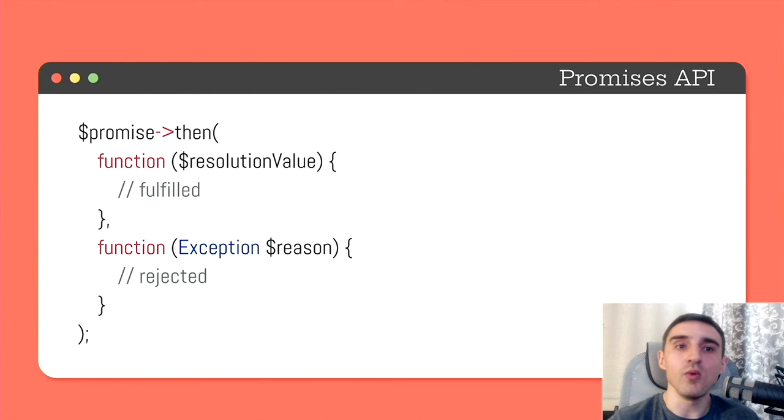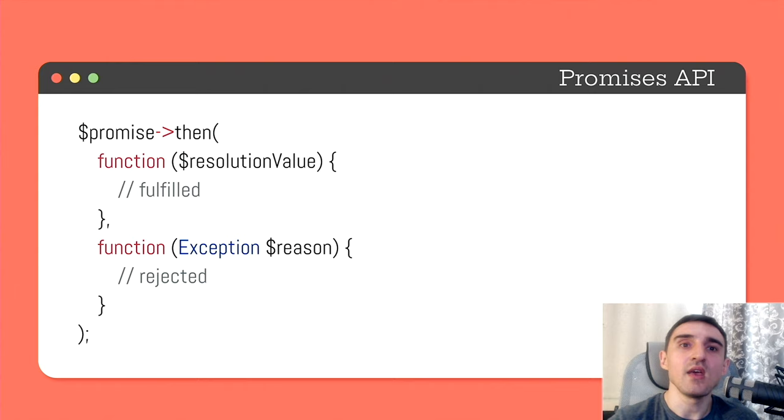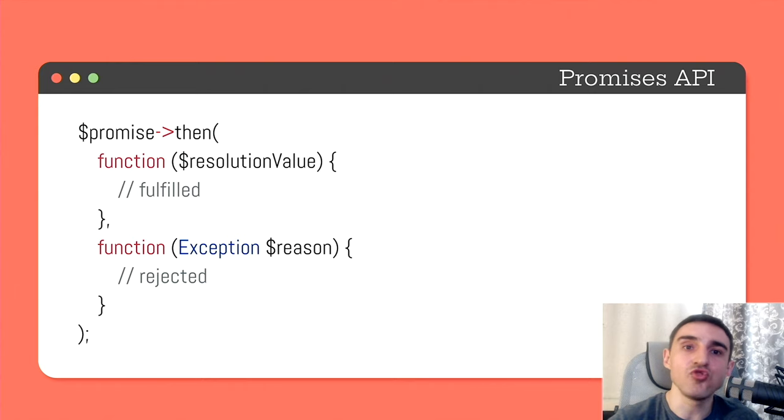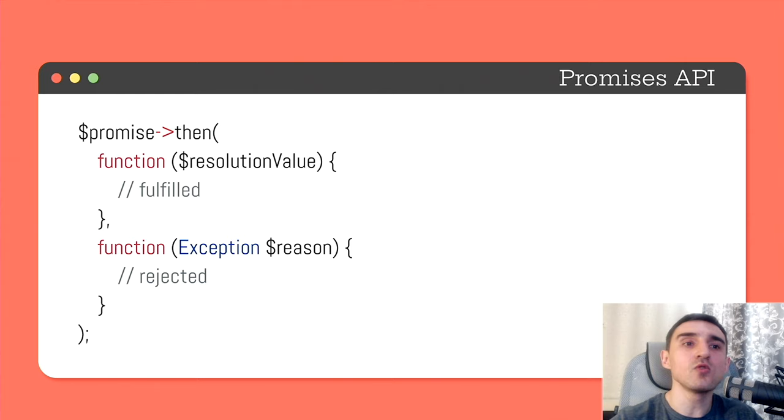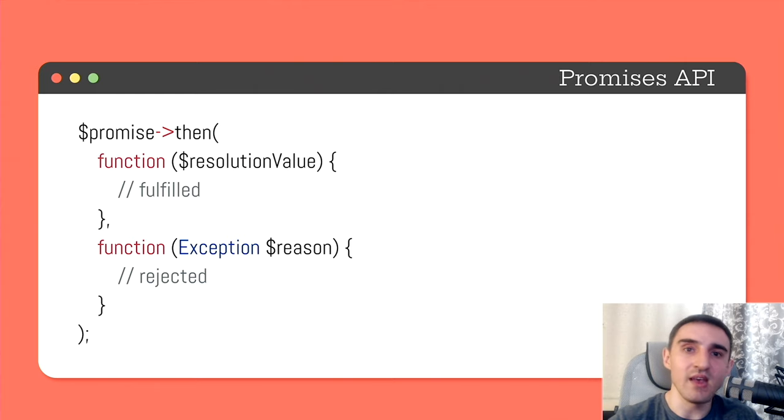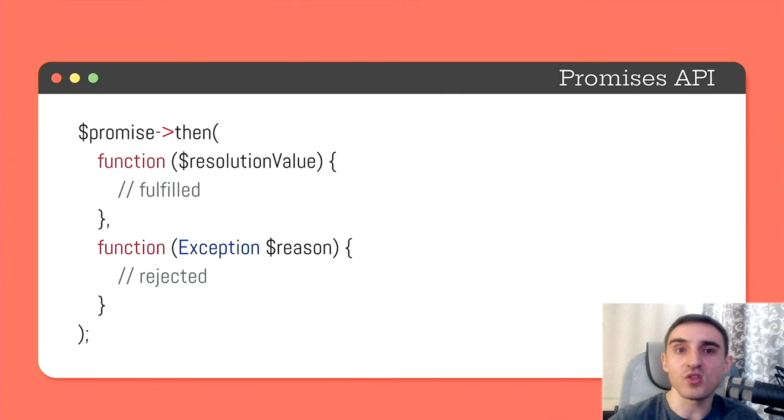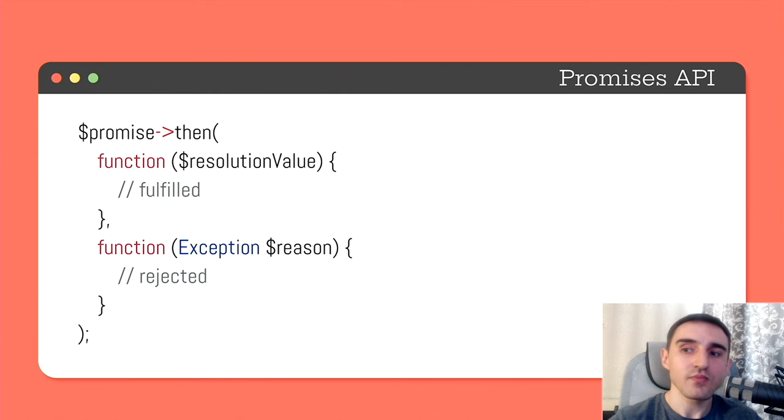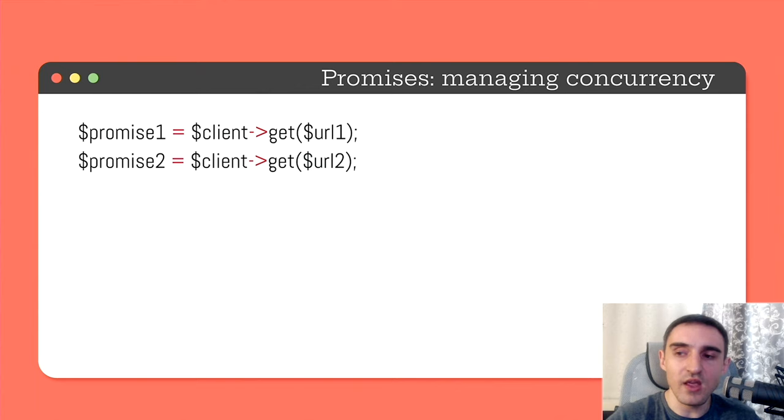The first callable will be called when some deferred process succeeds and the callable receives the resolution value. And the second callable will be called when the process fails and it receives an exception that was the reason of the failure.